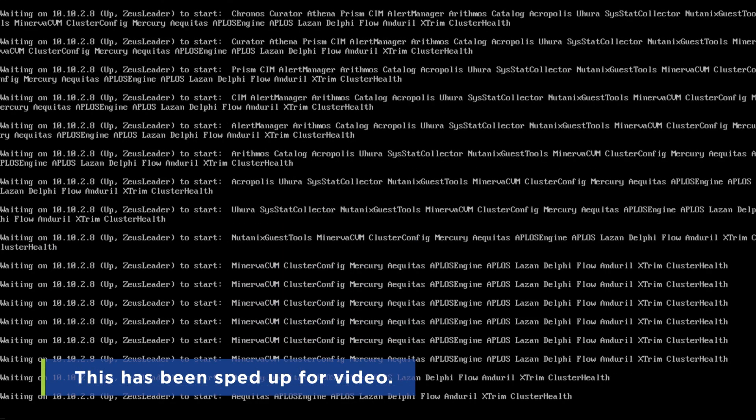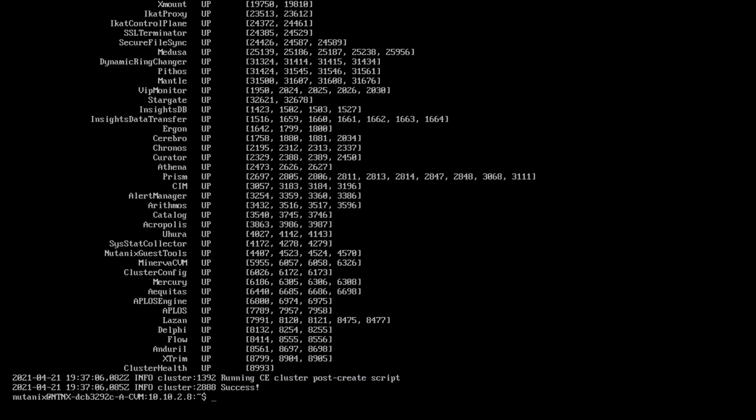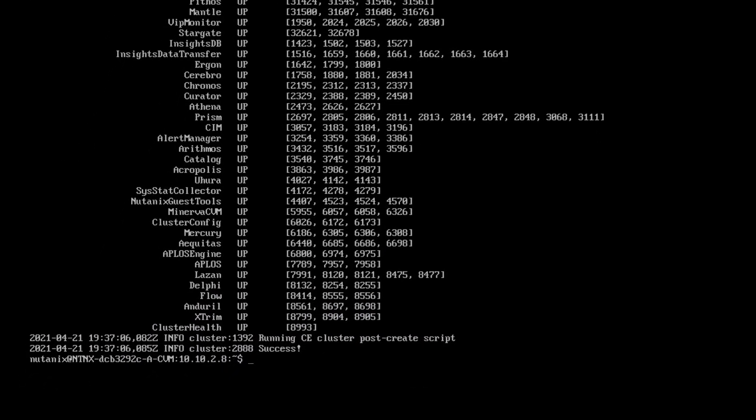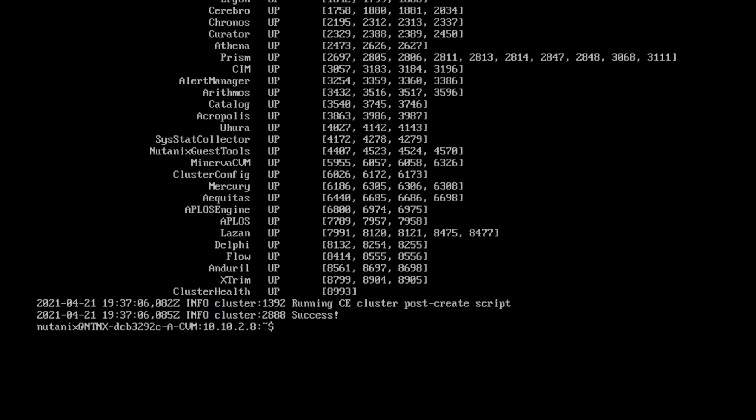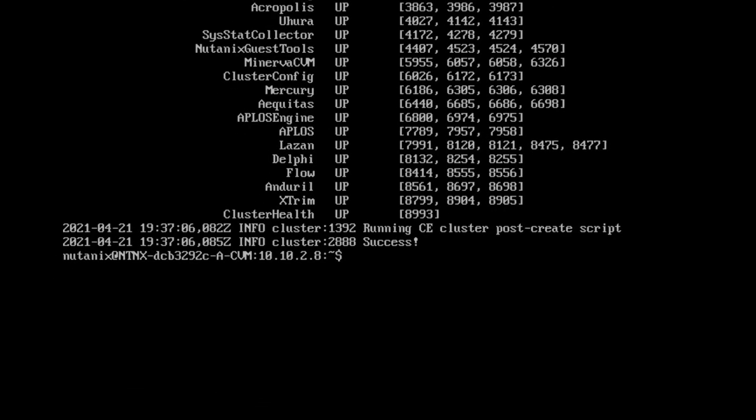Once you are returned to the prompt and see the message that says success, you will be able to access your single node cluster.